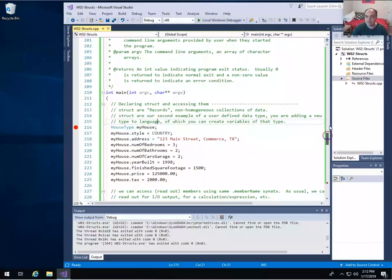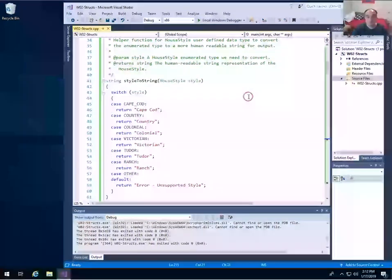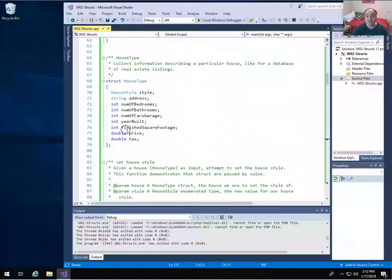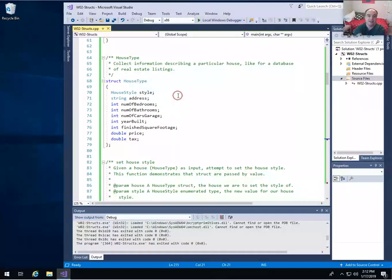When you create a struct — a structure, a record — like my house type here, it's a collection where you can have all kinds of different types. You can have any type that you want that's a valid C++ type; they don't have to be simple types. This is supposed to be an example of something like if you're building a real estate application, you might have a record or a structure to keep track of all the information about the houses you're selling.